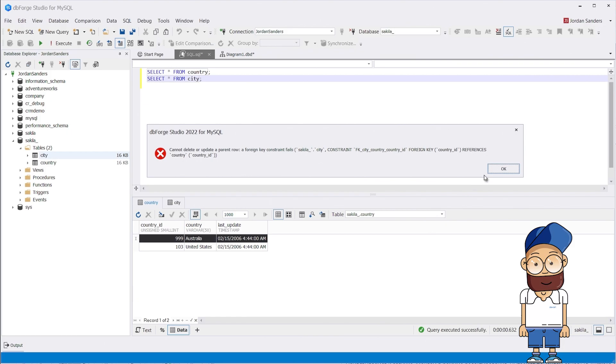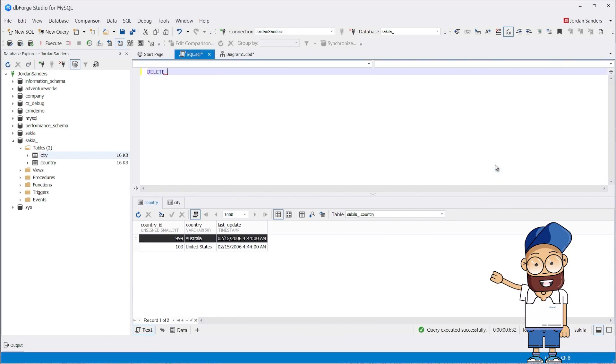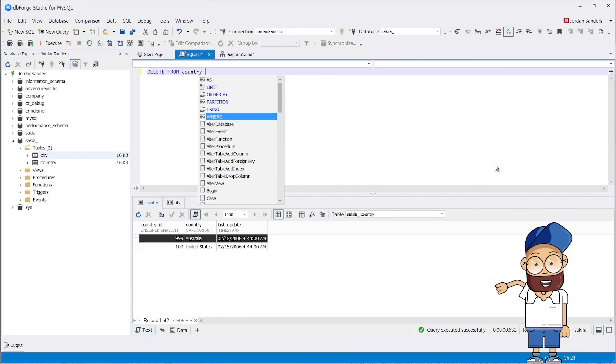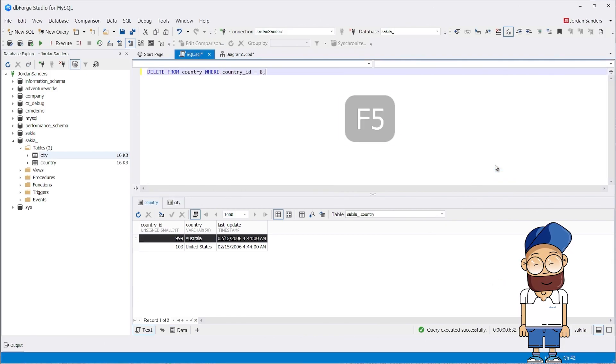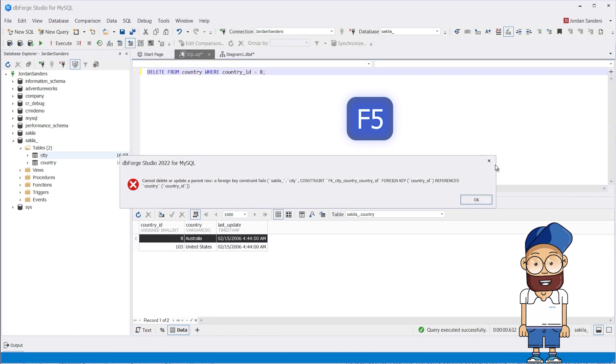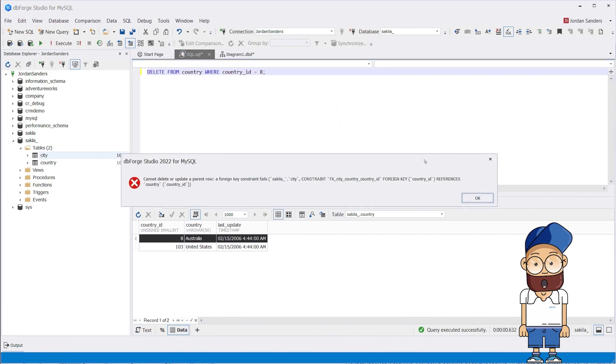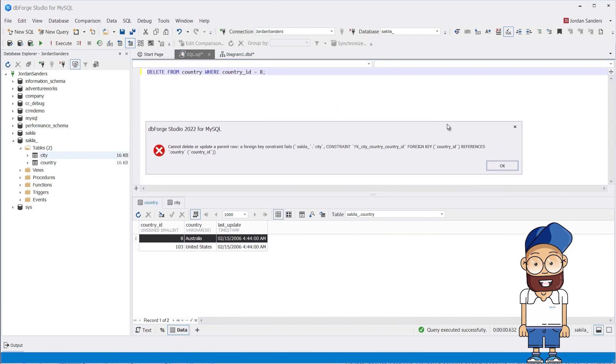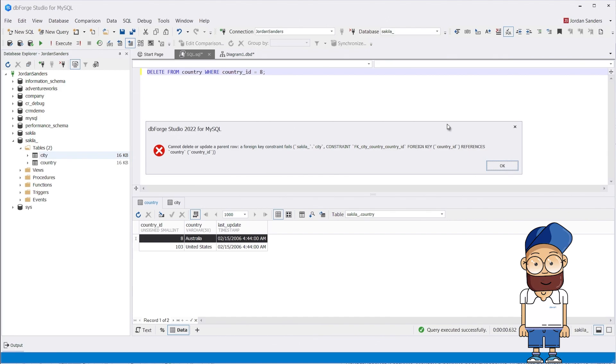Now let's change country_id for Australia from 8 to 999. When trying to do this using the visual interface, we get an error. Now let's try to delete the record using a SQL query. And we get the same error.